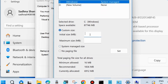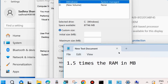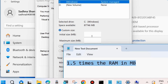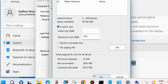Click on 'Custom size'. The initial size should be 1.5 times your RAM size. For example, if your RAM is 4 GB, calculate: 4 × 1024 × 1.5 = 6144 MB as the initial size. Set maximum size to 3 times RAM or as needed, then click OK.